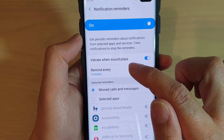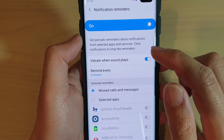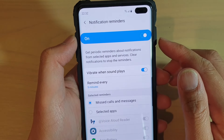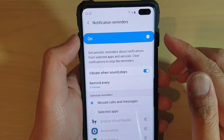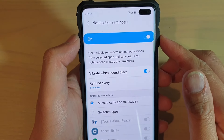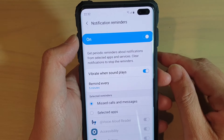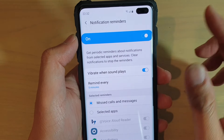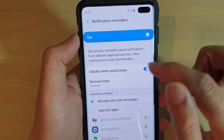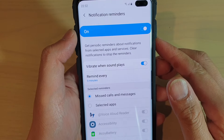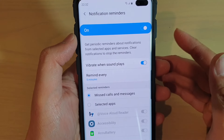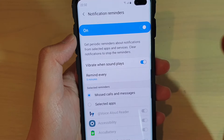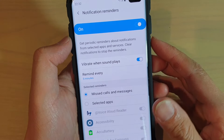Choose when your phone will remind you again, so that in case you miss the first notification alert, at least your phone will remind you again — every 5 minutes in this instance — so that you don't forget an important notification.